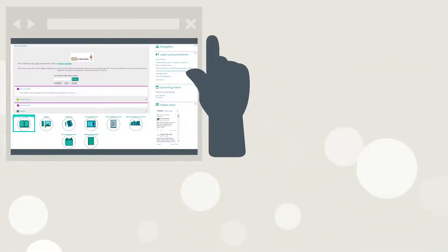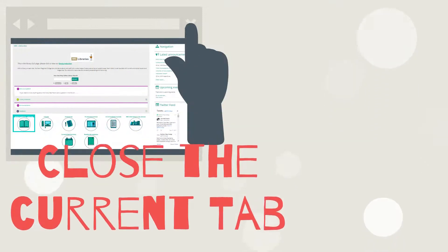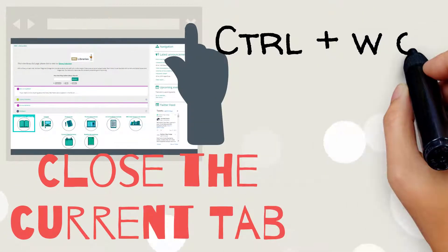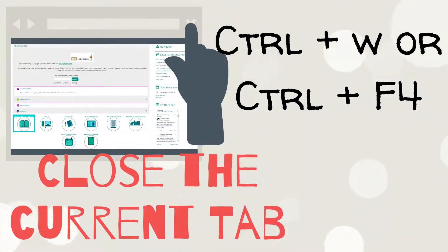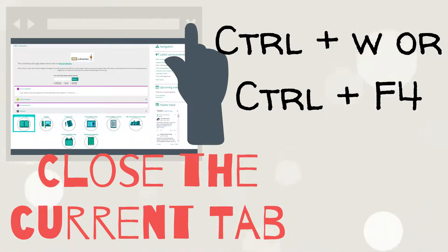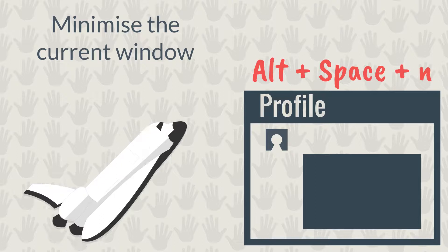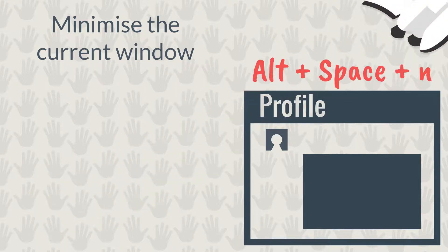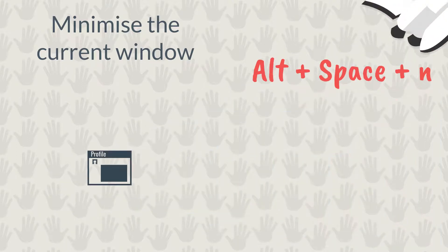To close the current tab, press CTRL and W or CTRL and F4 at the same time. To minimise the current window, press ALT, SPACE and N together.